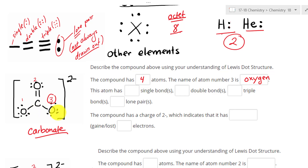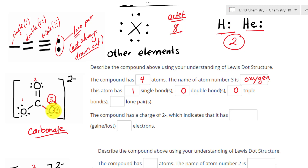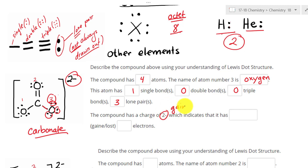This atom — oxygen, atom number three — has one single bond. It doesn't have any double bonds, so zero. It doesn't have any triple bonds, so zero. How many lone pairs does it have? One, two, three — so it has three lone pairs. Now, the compound has a charge of negative two, which tells us this compound has gained two electrons.